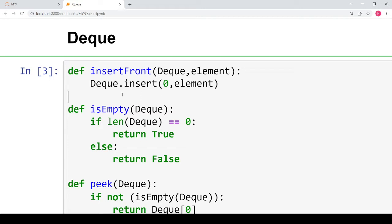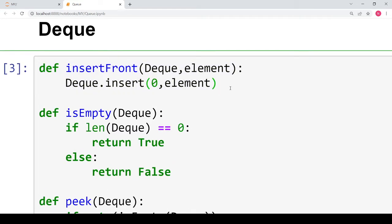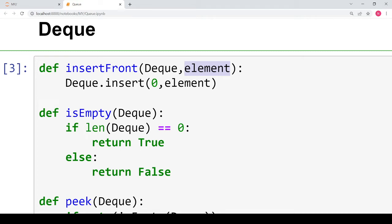As we saw, insertion into a deque can happen either from the front or from the rear. So let's first implement insert front. This function will take two arguments: the deque into which you want to insert the element, and the element you want to insert. This operation can be performed using the built-in insert function of Python for lists.